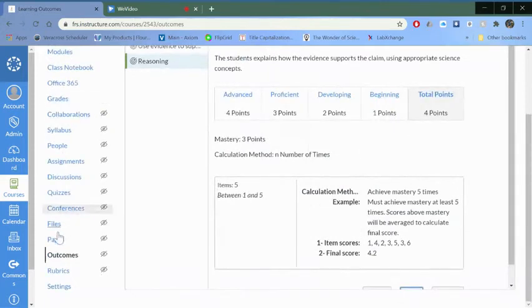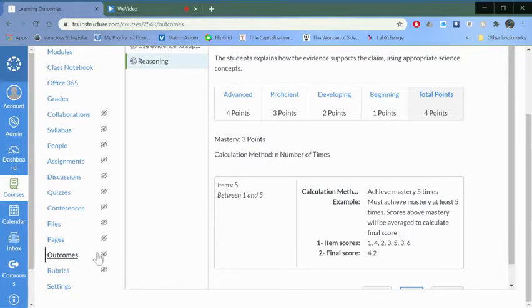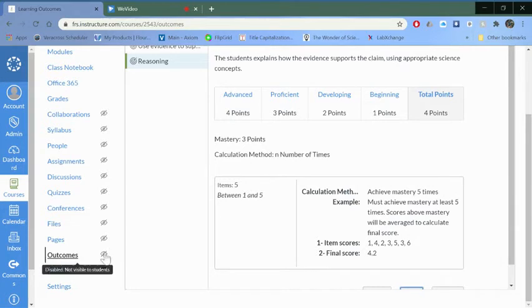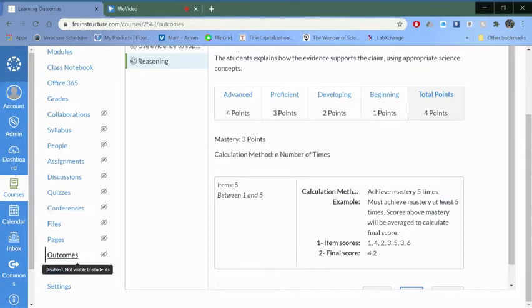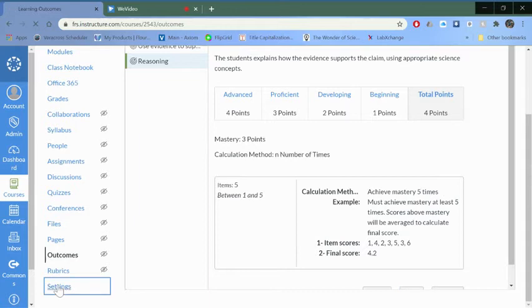The first thing you'll notice is that next to the outcomes there's this little slash mark through an eyeball. That means students actually won't see outcomes. You probably want your students to be able to see these, so if you go to settings and it'll probably start with course details, go over to navigation.